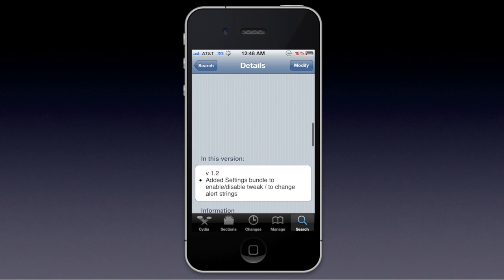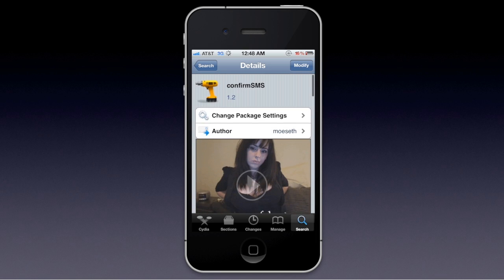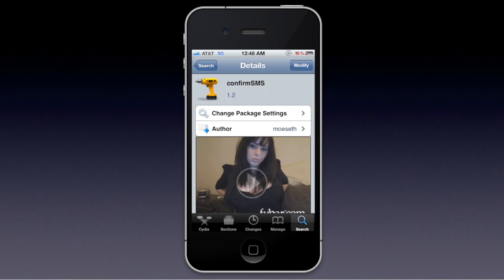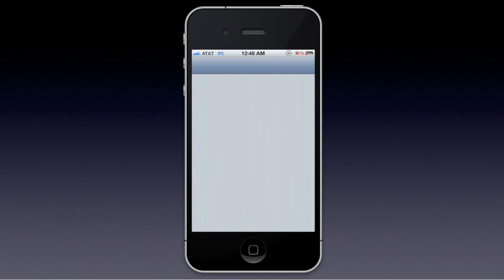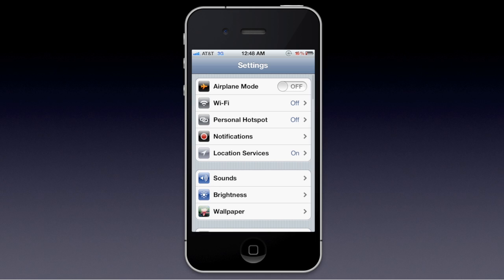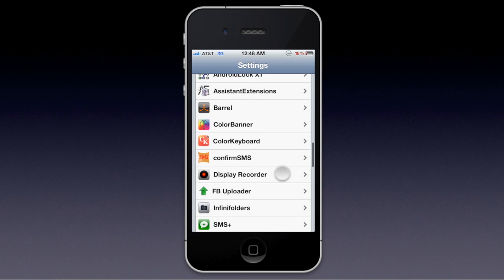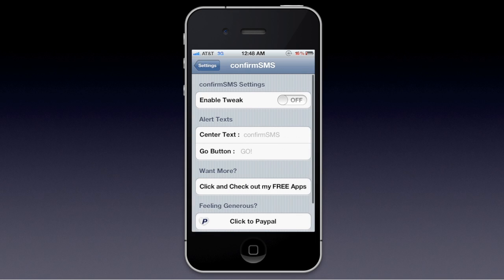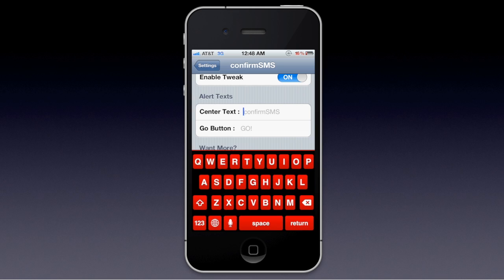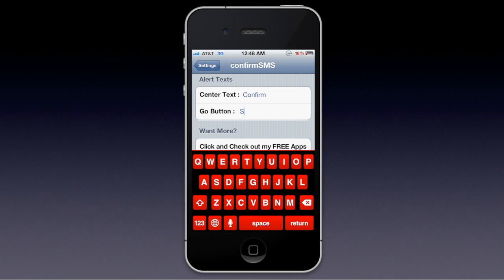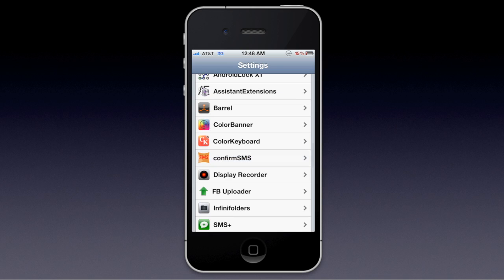So after you do that, close Cydia. After you download it, you want to go to your Settings where all the settings for your jailbroken applications are, and you're going to want to go to Confirm SMS. The only thing you really need to do is enable the tweak. Everything else is basically just customization for the text, and you'll see what I'm doing come into play when I try it out.